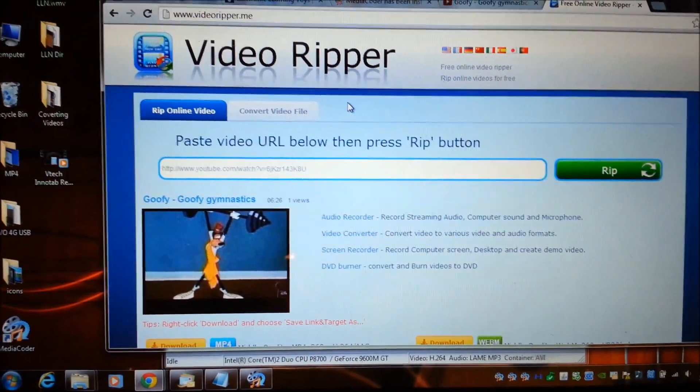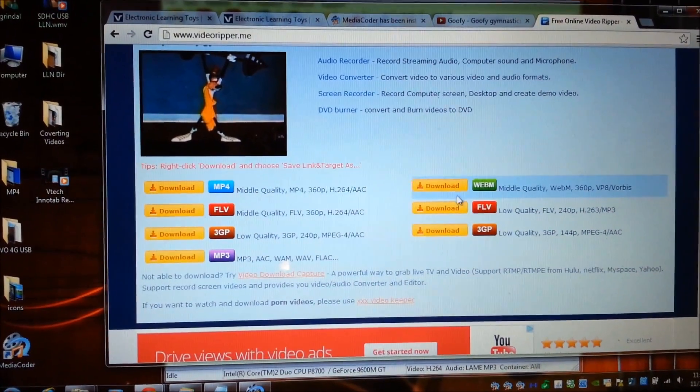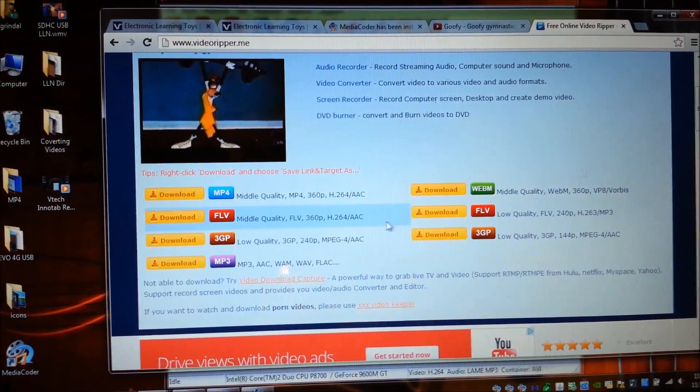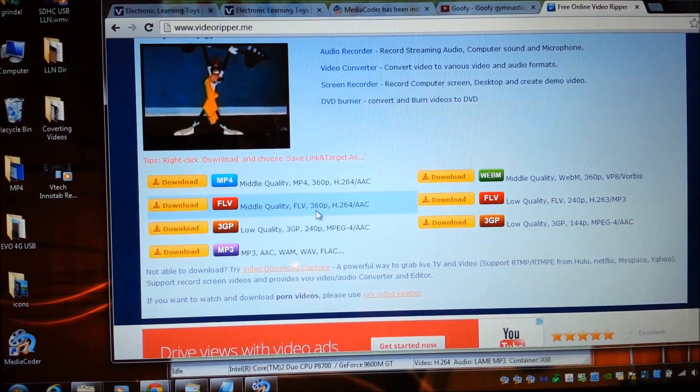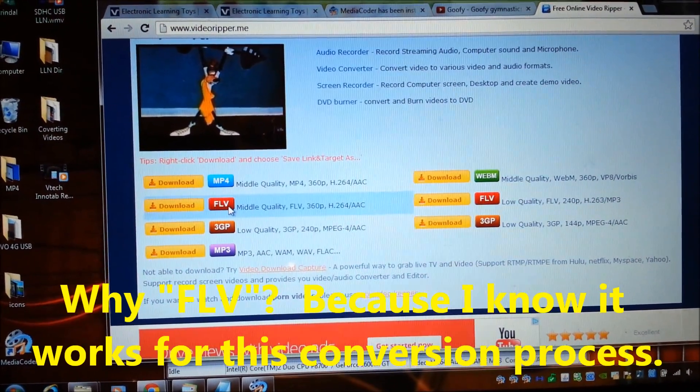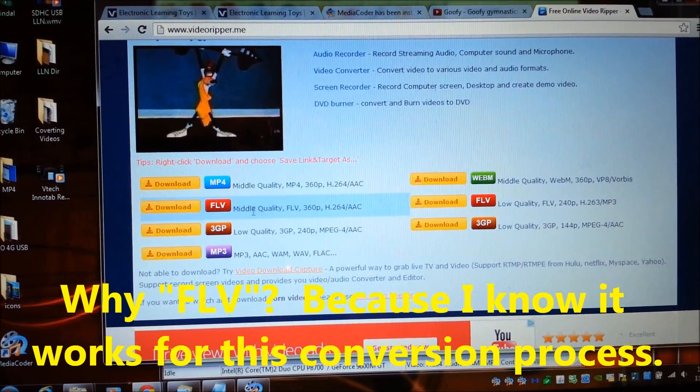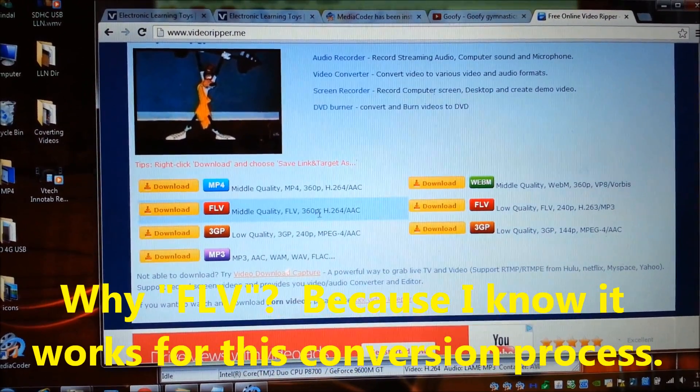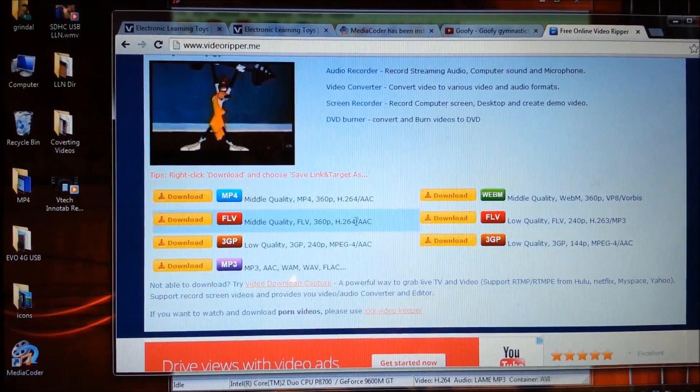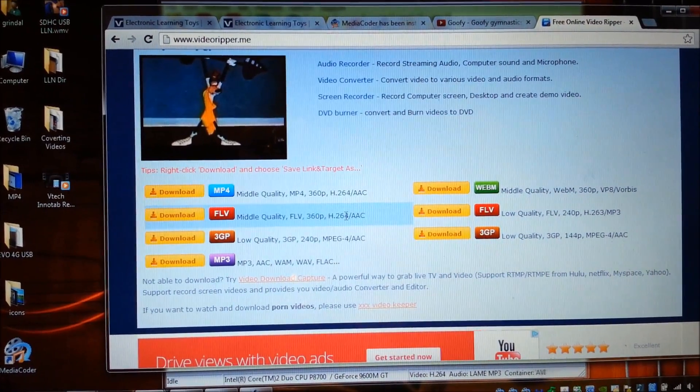You want to scroll down here and find the highest quality FLV file you can find. FLVs are these little red ones here and this one says middle quality 360p H.264 AAC, that's fine.